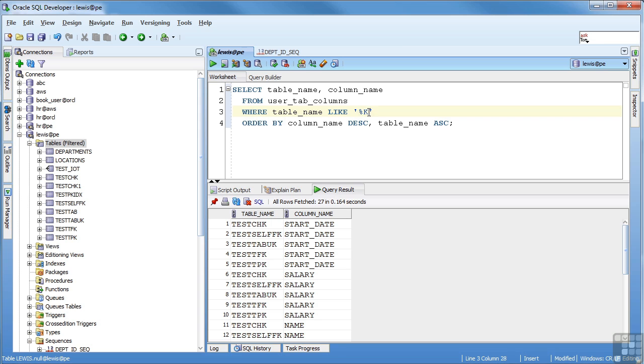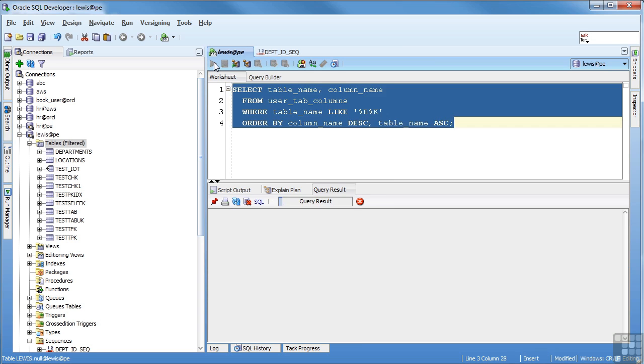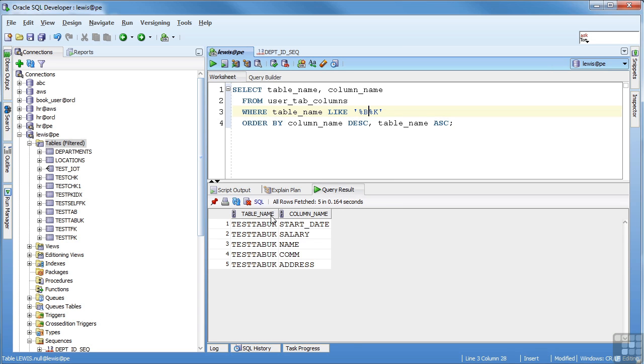So the percent can go anywhere and you can have multiple. So I could say only ones that have a B in them that end with K. So that looks like the only one that has a B and ends with a K.